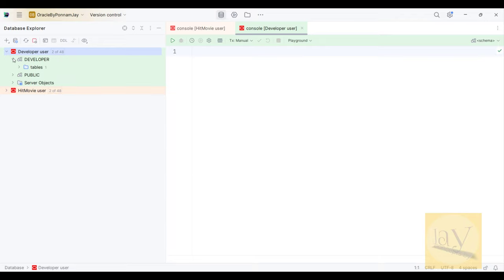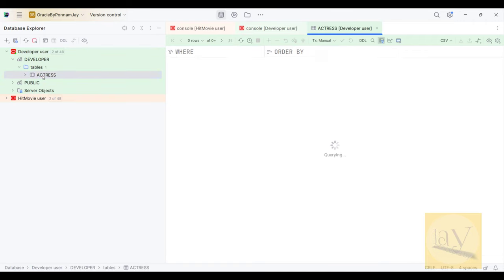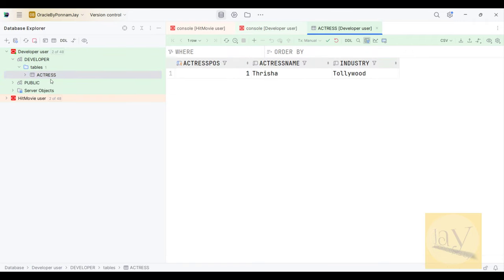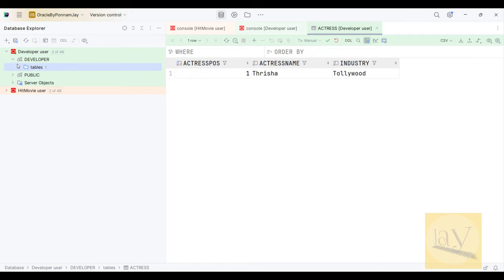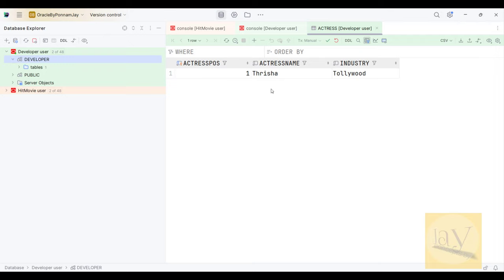The developer user has one table: actress. Once I click on the actress table it will show data — actress name: Trisha, industry: Tollywood, position: number one.